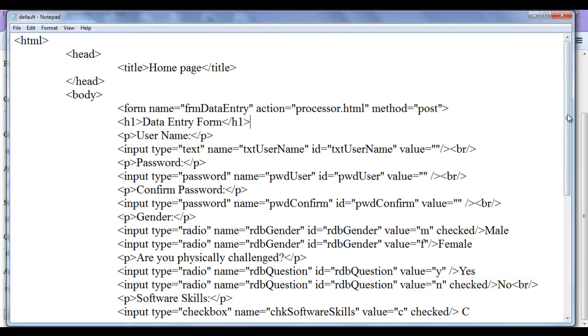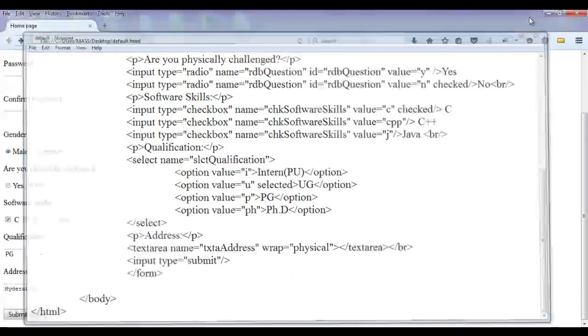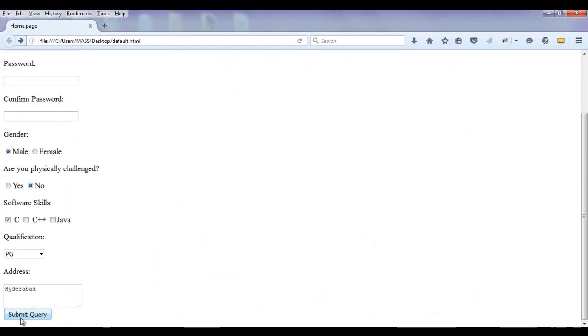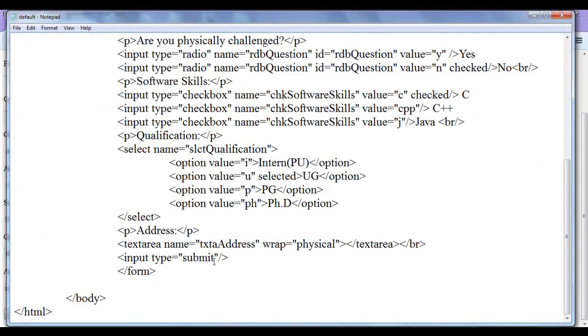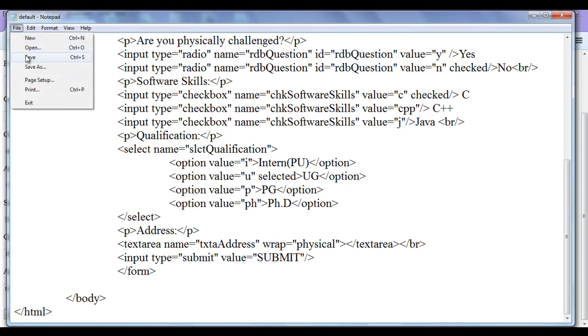Now also you can see that I created a submit button. On the submit button the text displayed is a submit query. If you want to change this text, you can just give here value. V-A-L-U-E. Value. I can say here S-U-B-M-I-T in capital letters. I have written. Check out what happens.